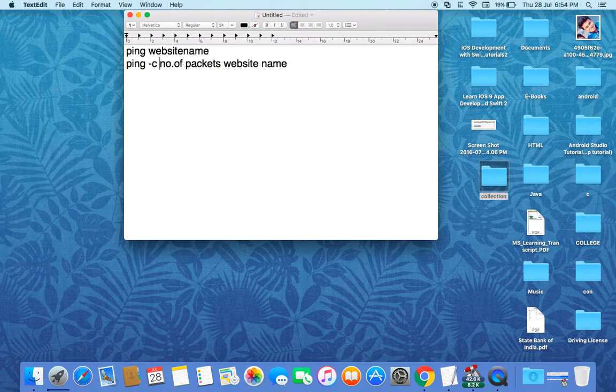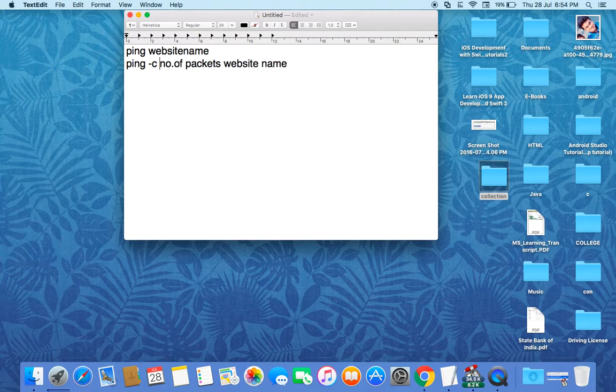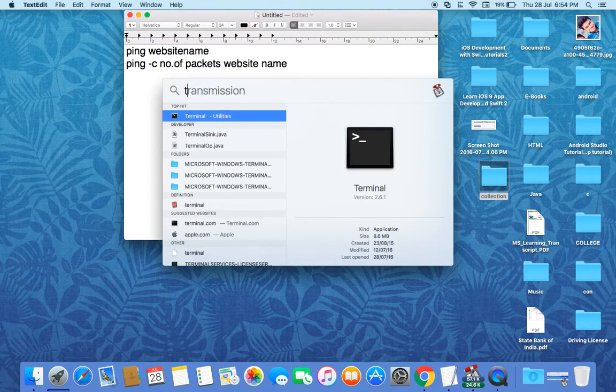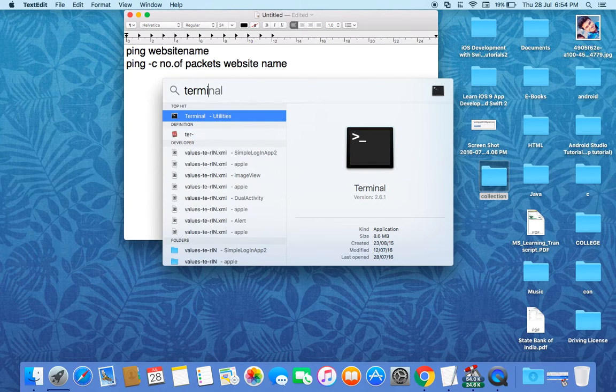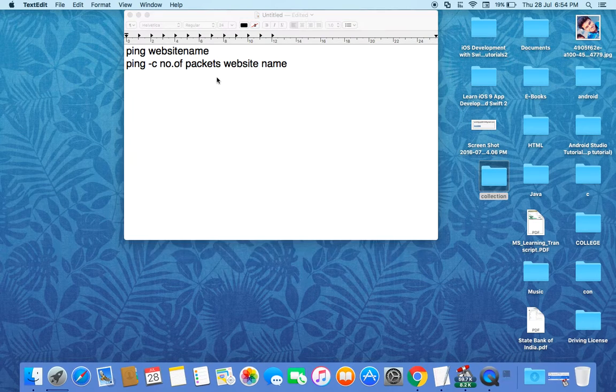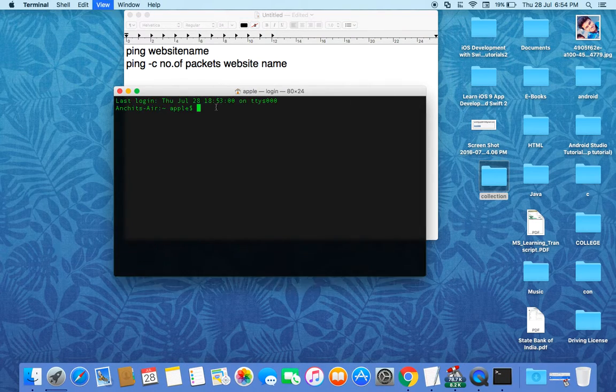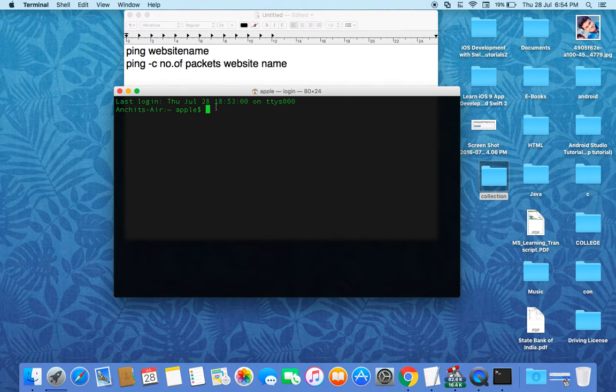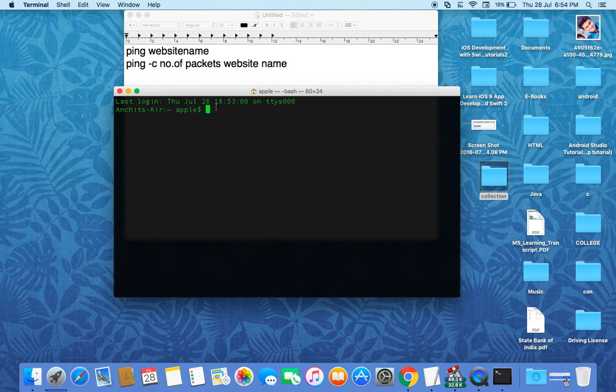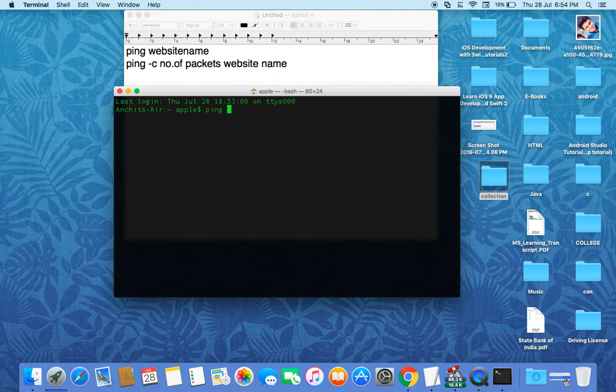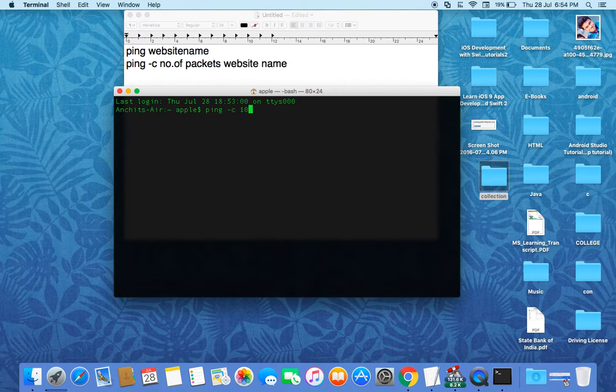Now let's open Terminal again. I'm maximizing its size. Now we use this. This is better and simple because we send how many packets we want to send. Now again sending to www.google.com.